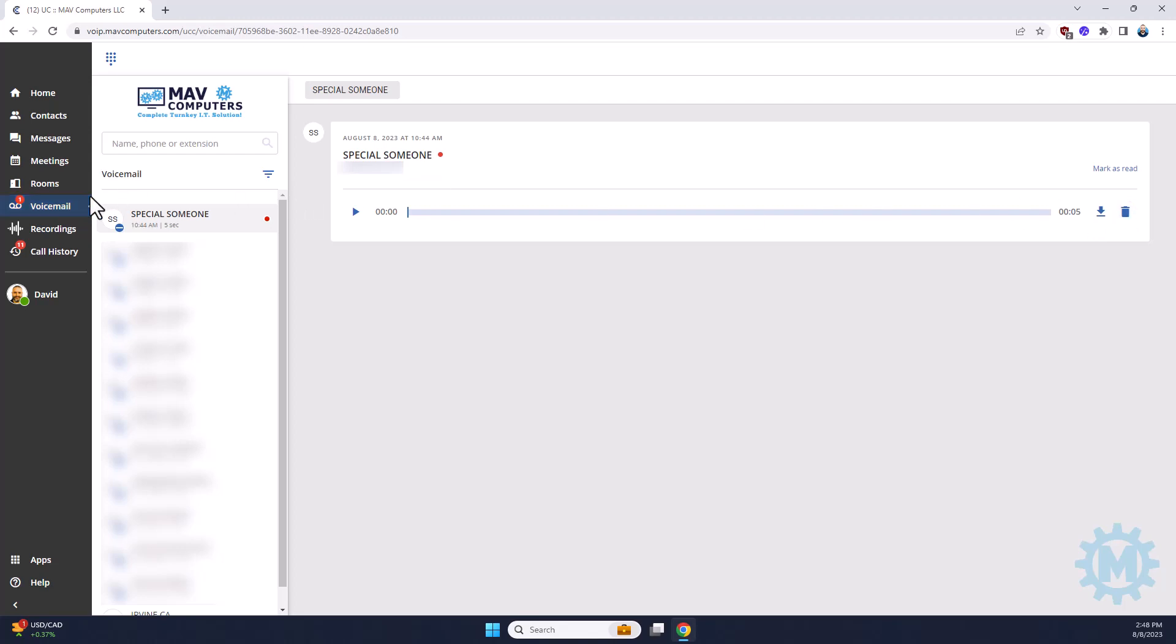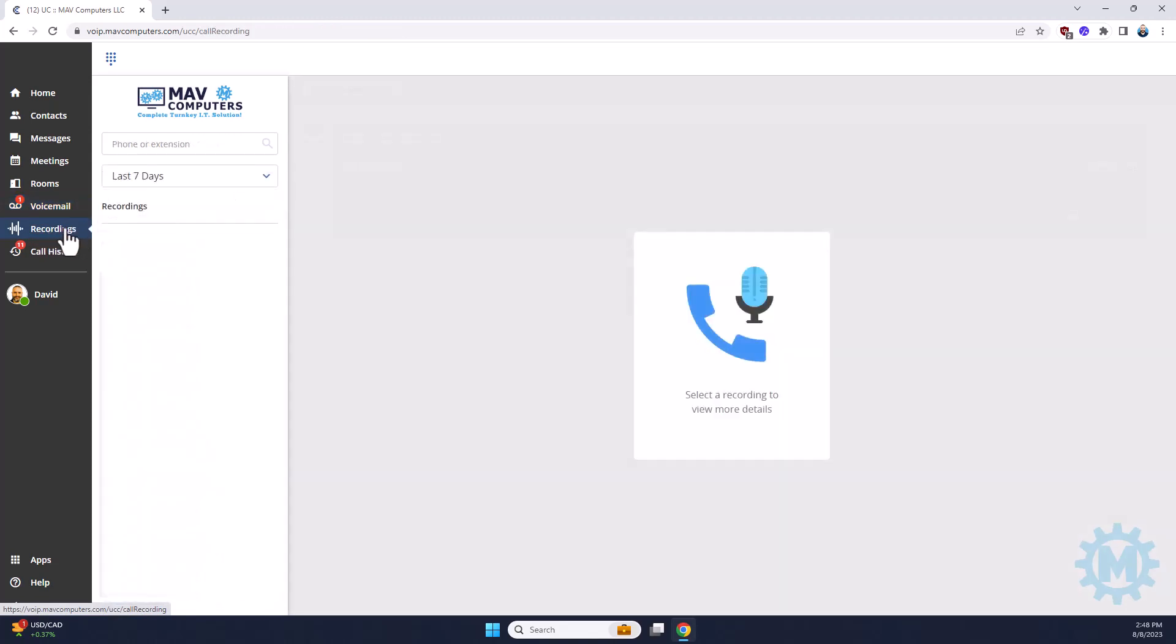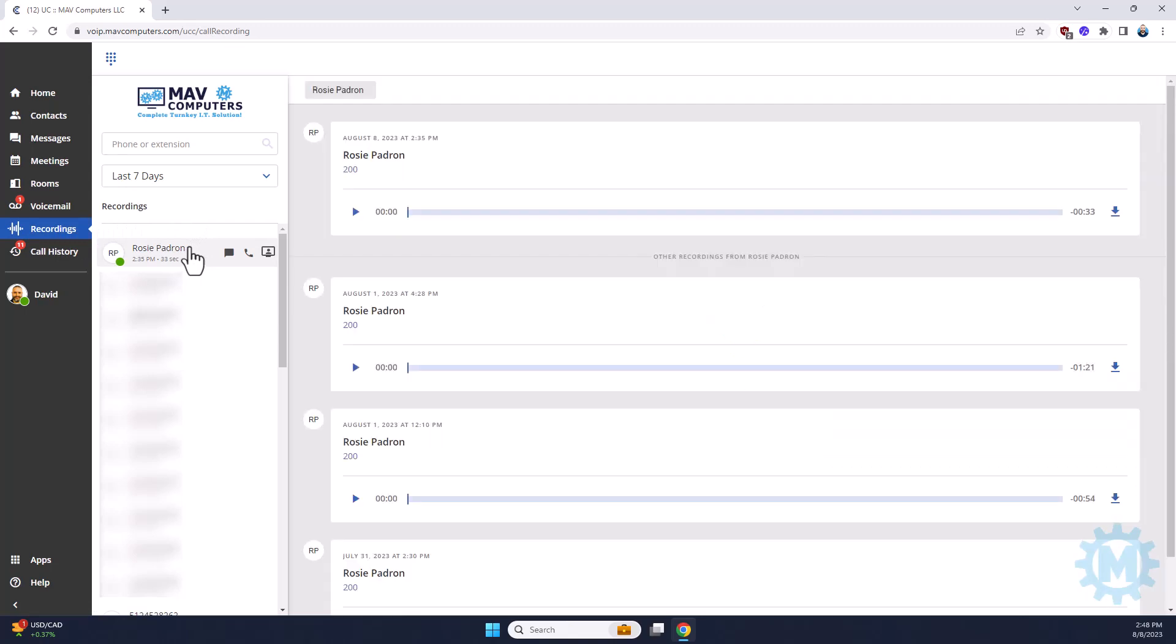If you subscribe to call recordings, you will have this option. It's as simple as clicking the recording button and then selecting the user that you want to listen to. You can either listen or you can download.